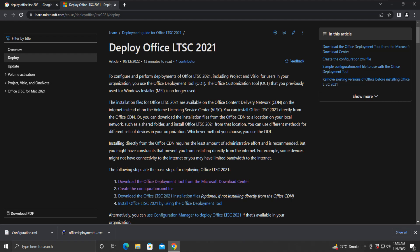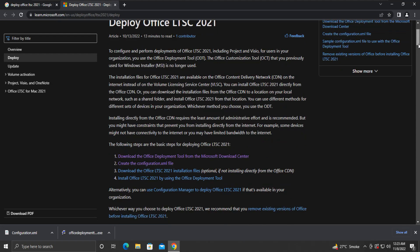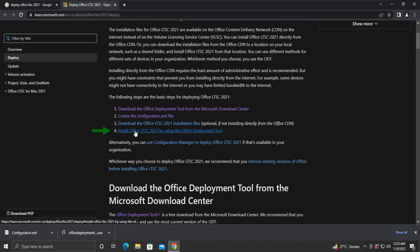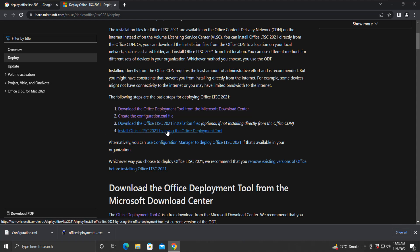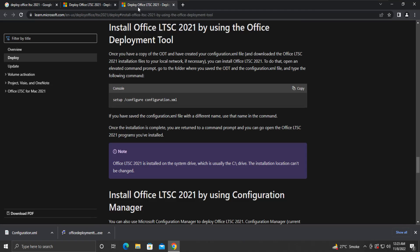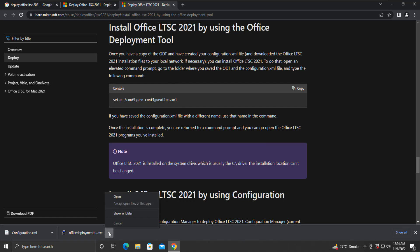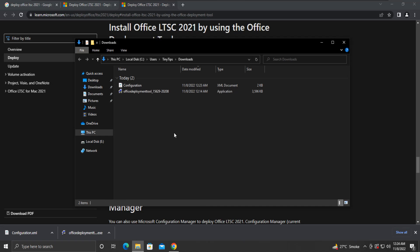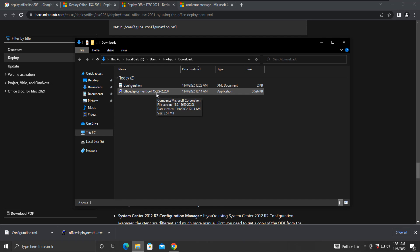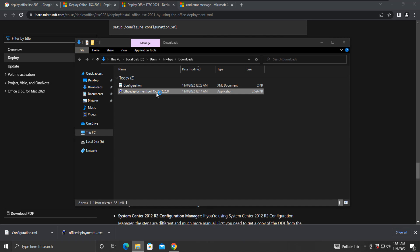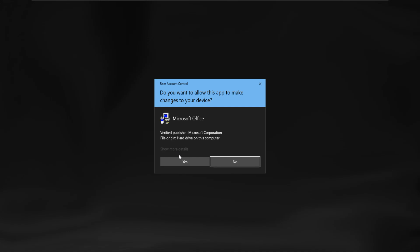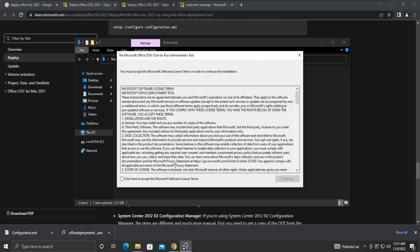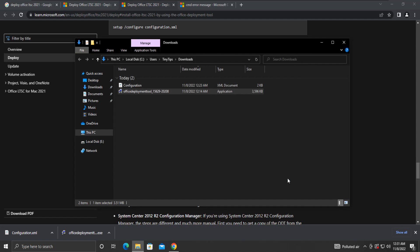Step 3 is optional and it does not apply to our condition, so we will skip it. We will move to Step 4. Step 4 is about installing Office LTSC 2021 using the Office Deployment Tool. We will be using this command for installation purposes. But first, let's execute the Office Deployment Tool by double-clicking it. Accept the software license terms and click Continue.